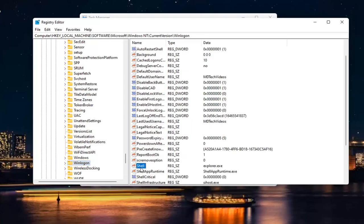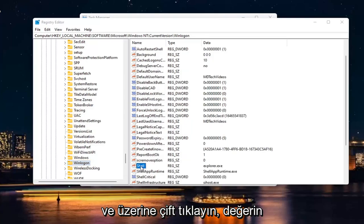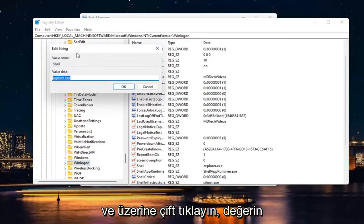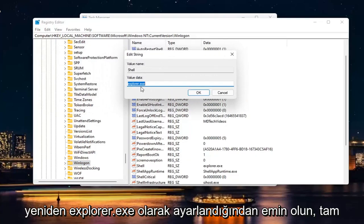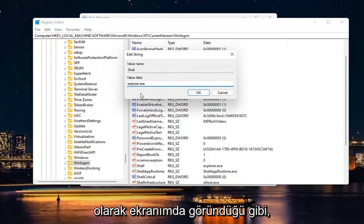On the right side, look for a Shell value right here and double-click on it. Make sure value is set to Explorer.exe. Again, exactly how it appears on my screen. So Explorer.exe.